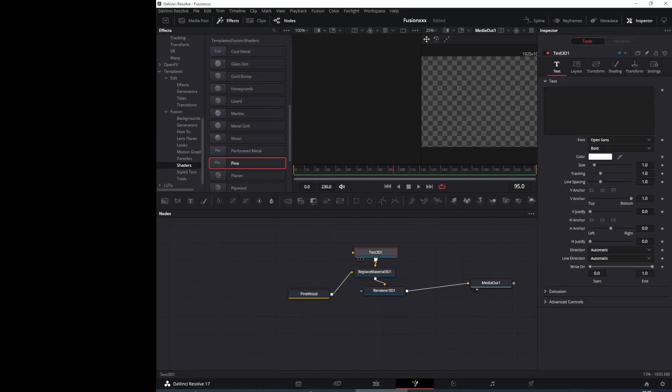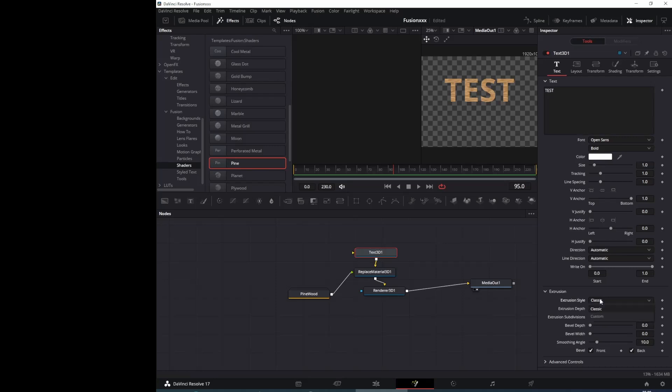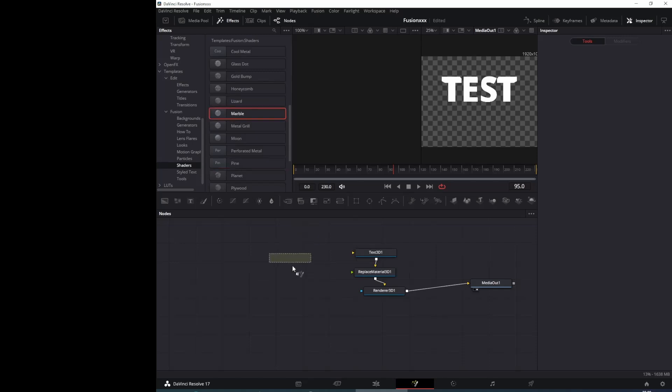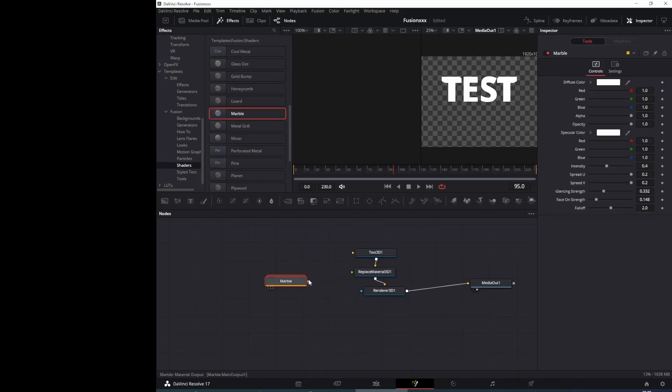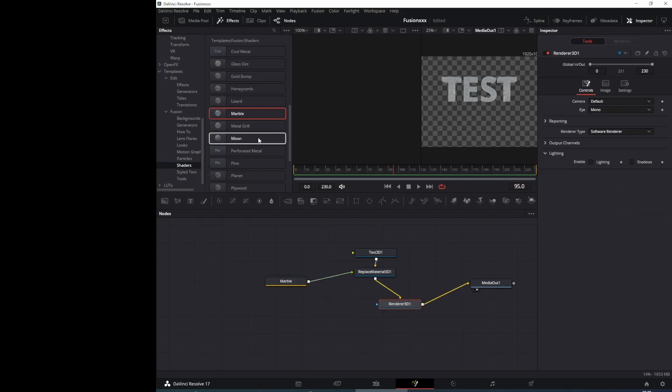And of course we have to write something. Yes, and of course in 3D text we have that extrusion and what we can use. We have a lot of options to do and of course we can use this.